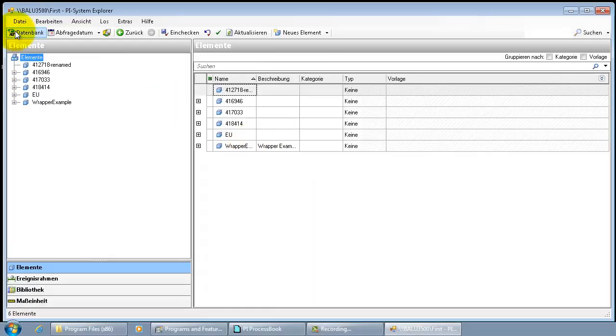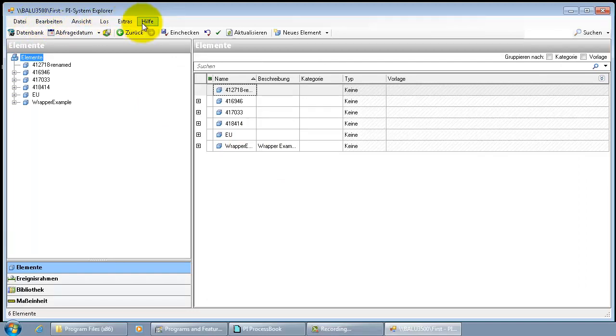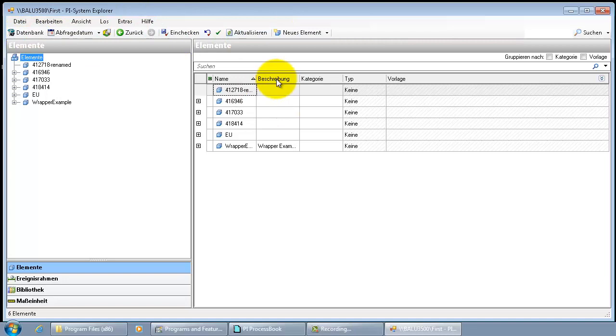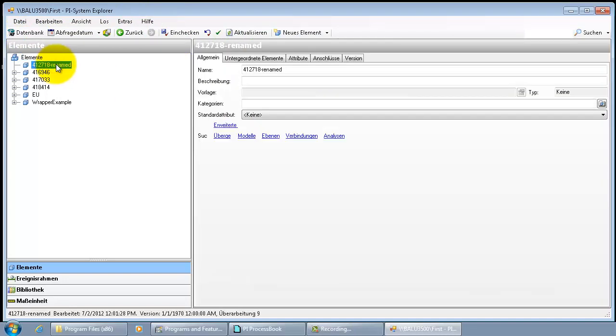Now the PySystem Explorer, all the menus and the toolbar underneath it, they are all showing up in German. And let's take a look at the element and the attributes underneath the element.